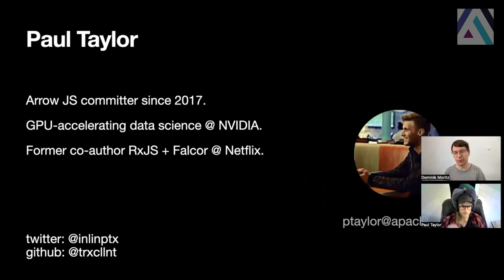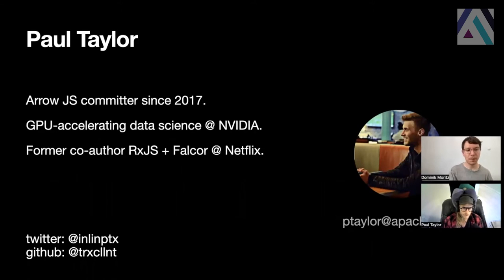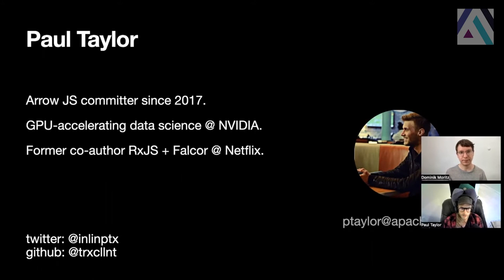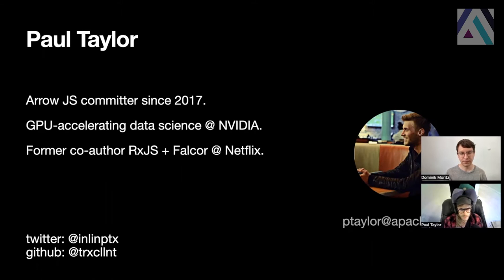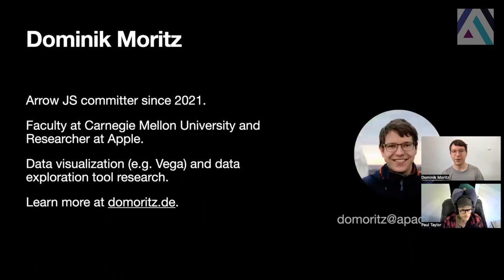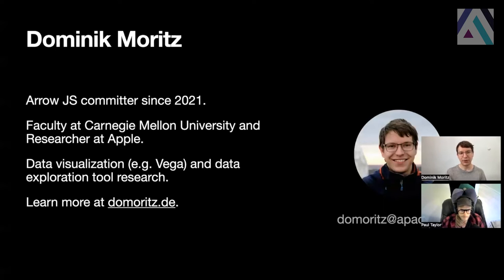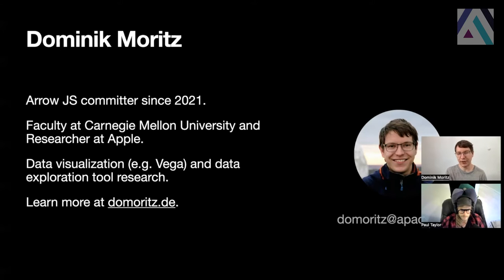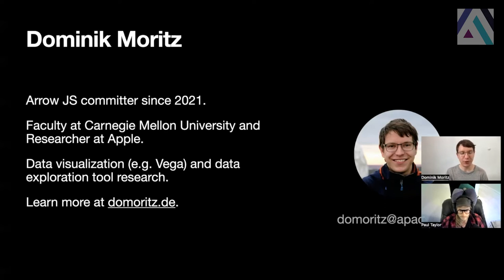Hi, everybody. My name is Paul Taylor. I've been an Arrow JavaScript committer since 2017. My day job, I work at NVIDIA, GPU-accelerating data science libraries, and formerly I was a co-author of Reactive Extensions for JavaScript and Falcor at Netflix. You can find me on Twitter at inlineptx and GitHub at trxcllnt. And I'm Dominik. I've been an Arrow JS committer since 2021. I'm also faculty at Carnegie Mellon University and a researcher at Apple. I work on data visualization tools and data exploration tool research more generally. You can learn more about my work at domortz.de.